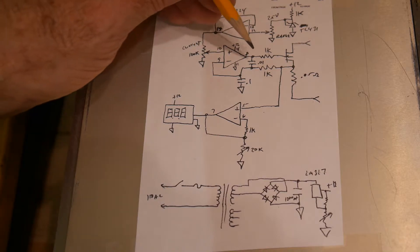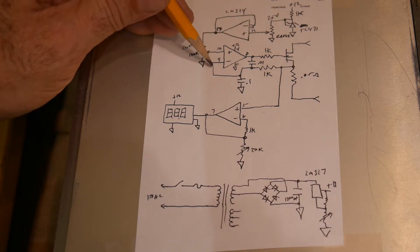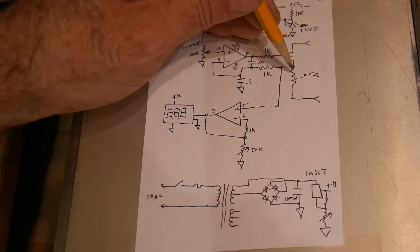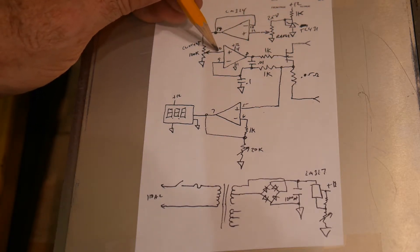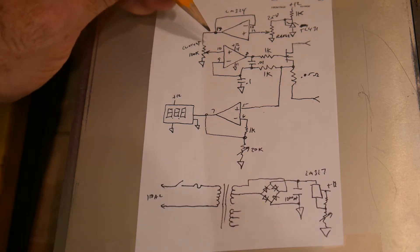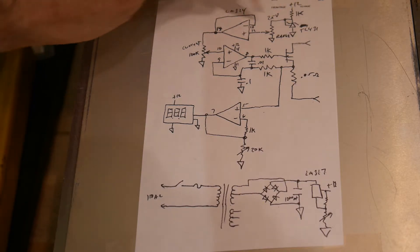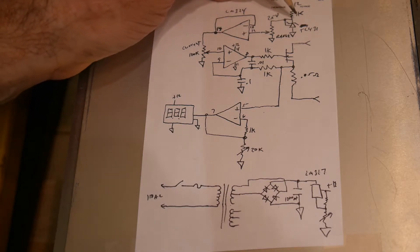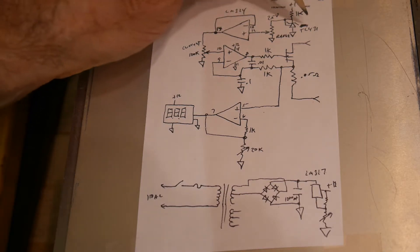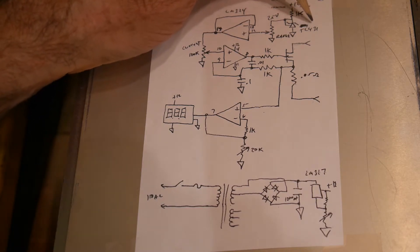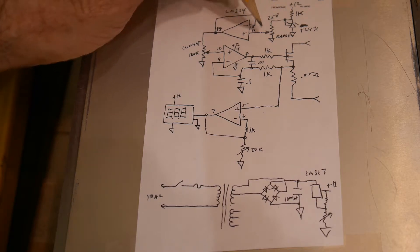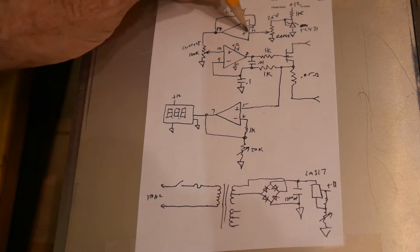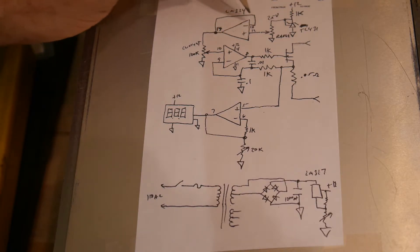So the op amp's job is to keep these two voltages the same. So this voltage is the one measured across the resistor. And this voltage is coming from someplace else. So where it comes from is a voltage regulator. So it's stable and very accurate. It's a TL431.